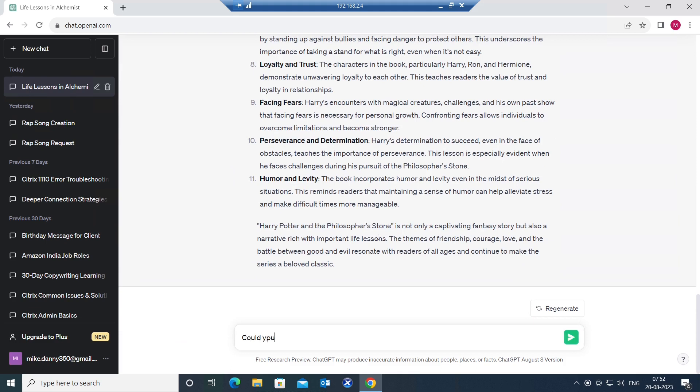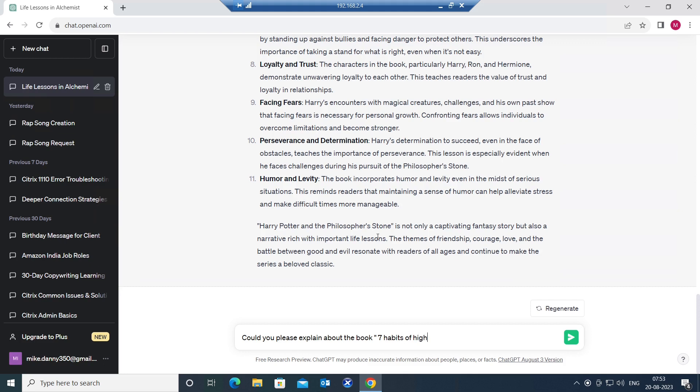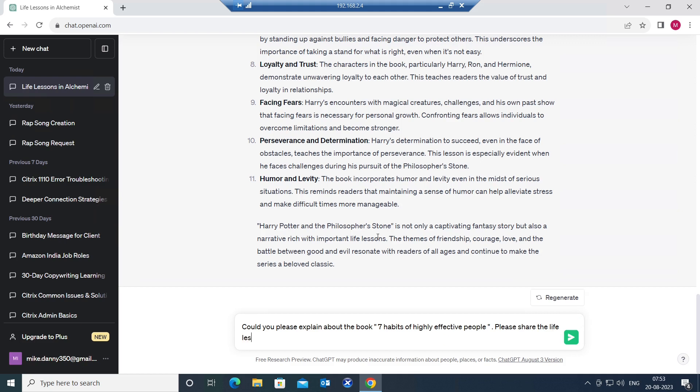Could you please explain about the book Seven Habits of Highly Effective People? Seven Habits of Highly Effective People.